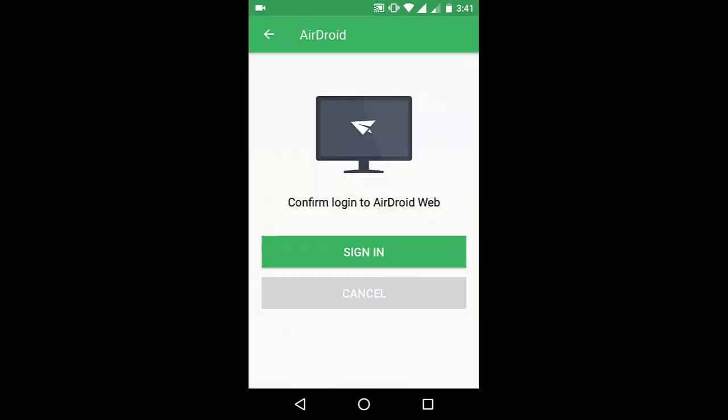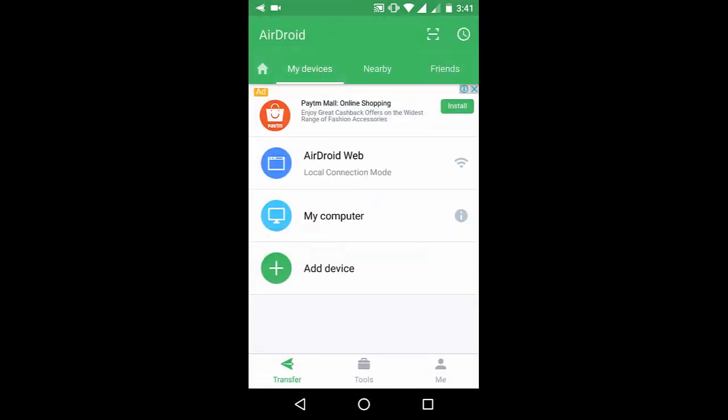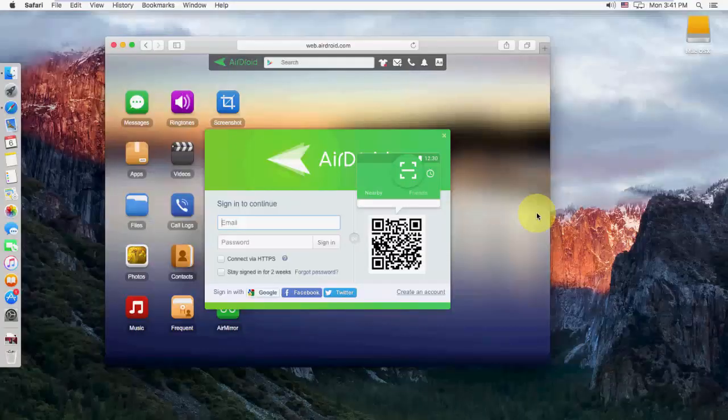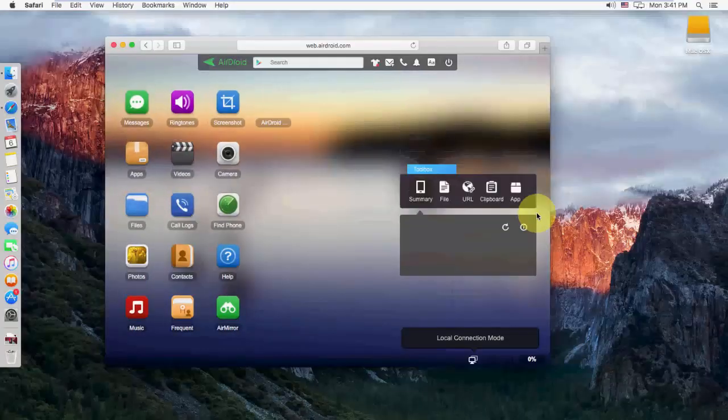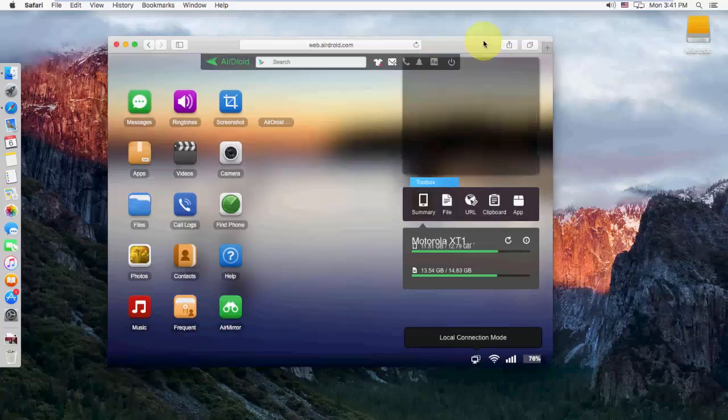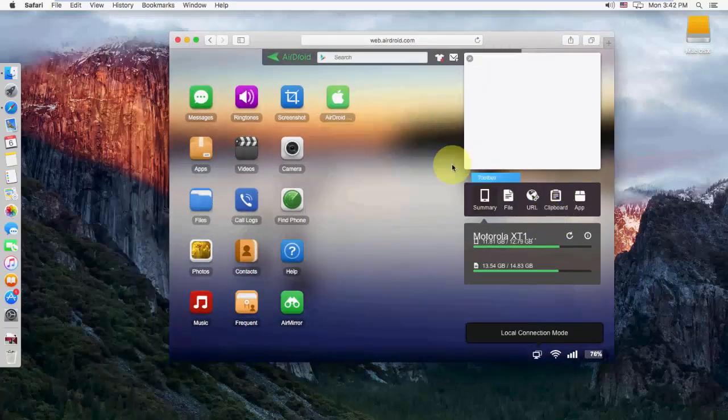Now tap on sign in. And that's it. Boom. We have connected your phone to PC or Mac without using any wire.